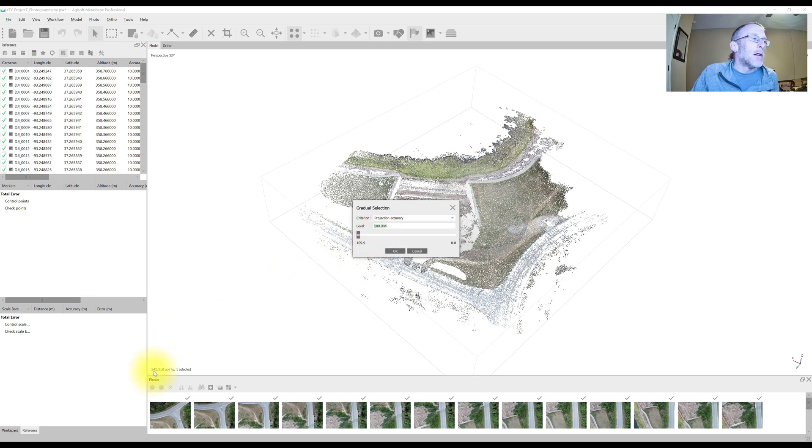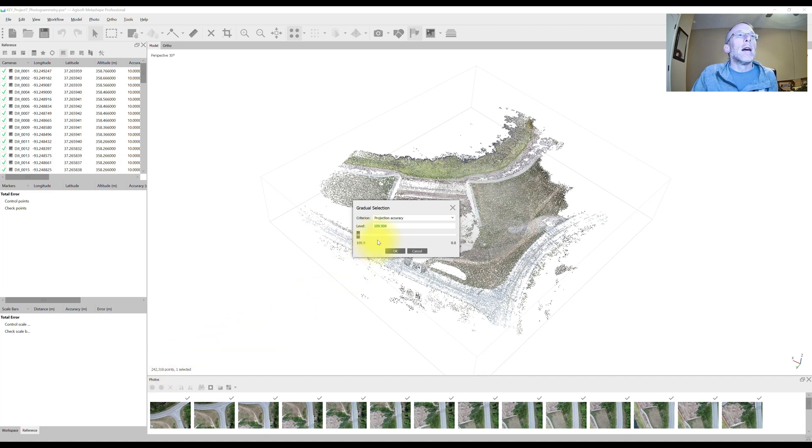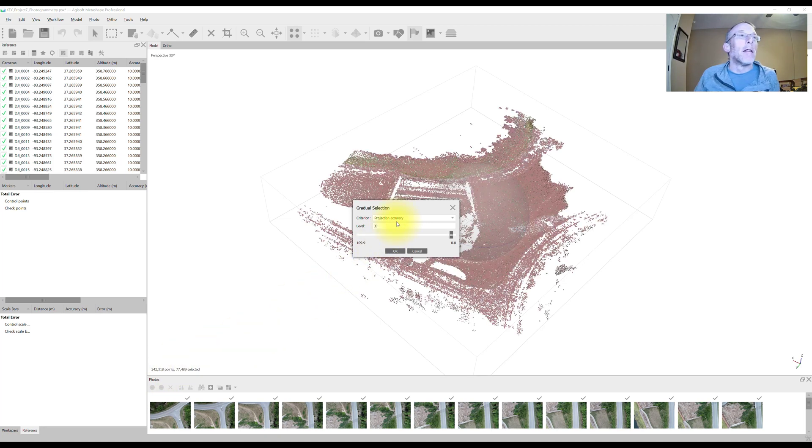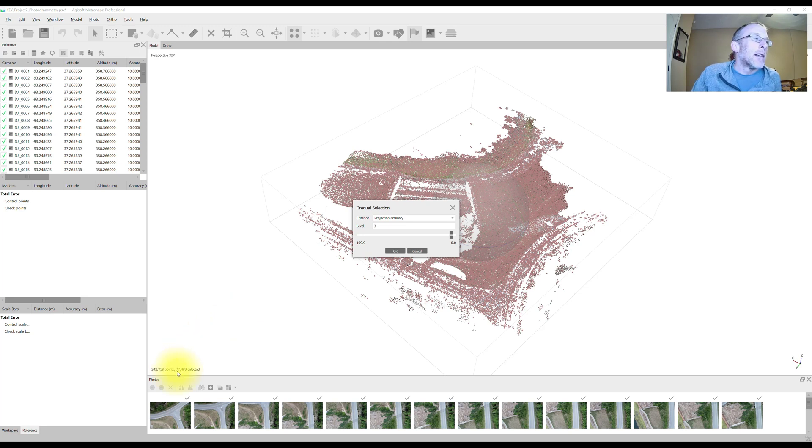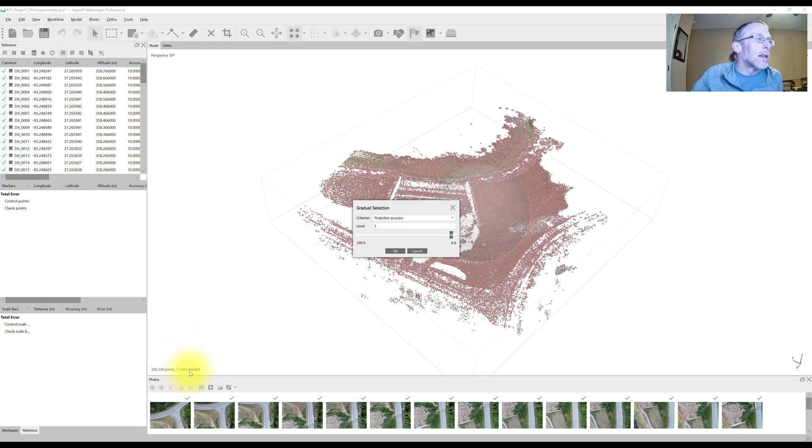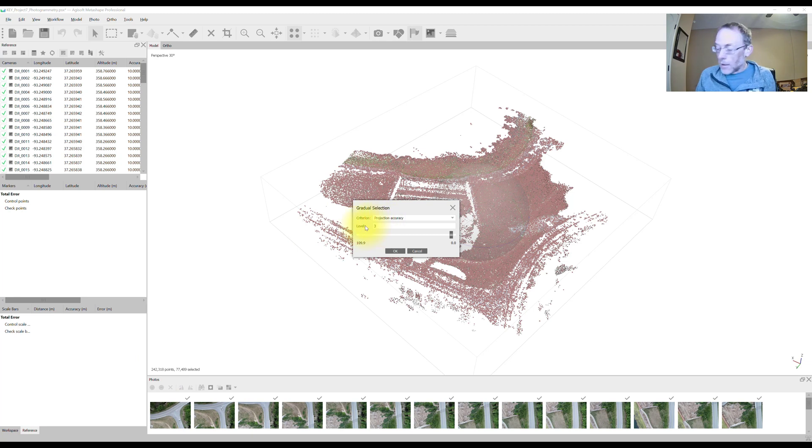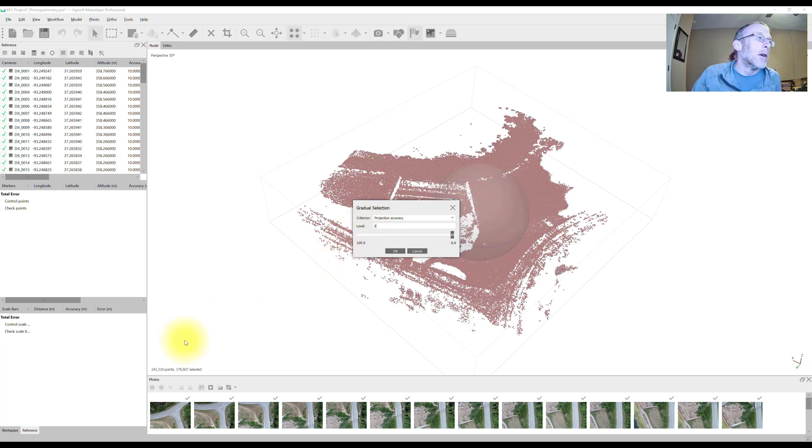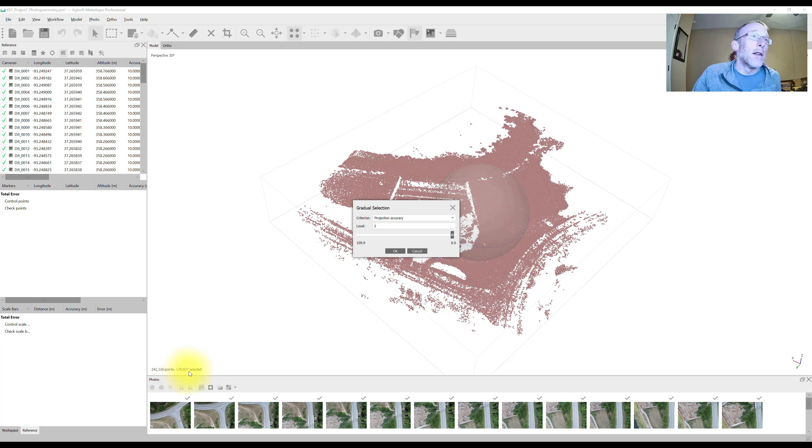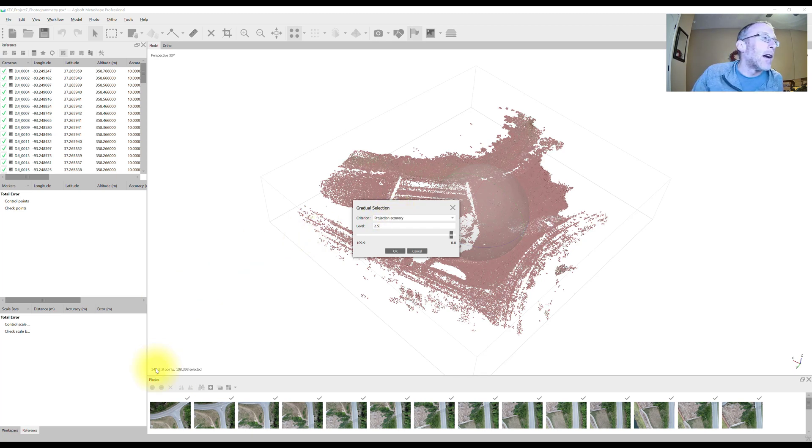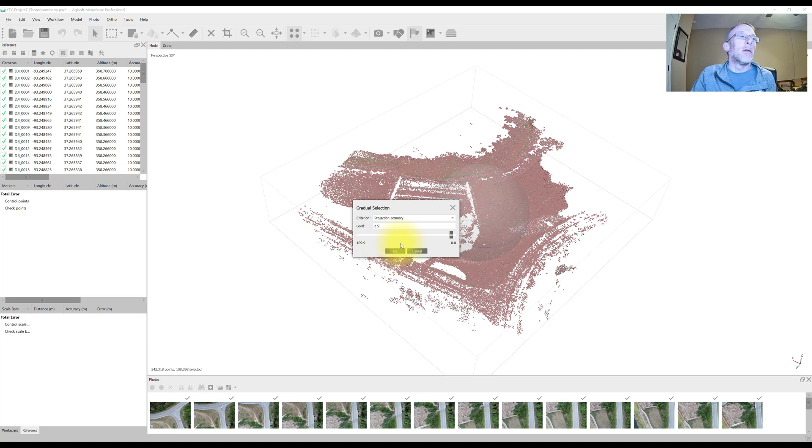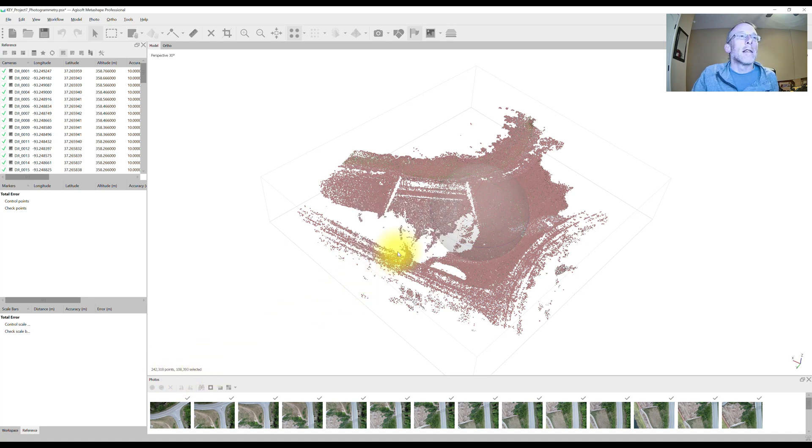Right now I have 242,000 and change points. Let's just type in three here. That gets me down to 77. That removes 77,000 or so points out of 242. So that's less than 50%. So I could go all the way down to three in this first step. Let's see what happens if I go to two. Now, when I go to two, that selects 178,000 points. So that's more than half. If I go 2.5, I'm less than half my points there. So I'm just going to go with 2.5. That removes a little bit less than half my points. Click OK.